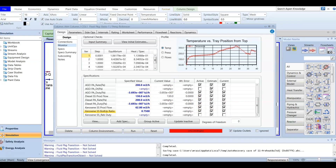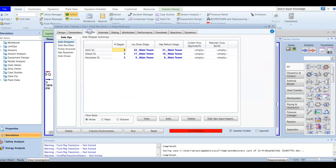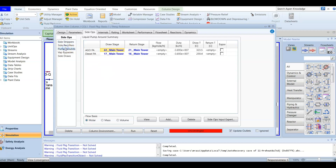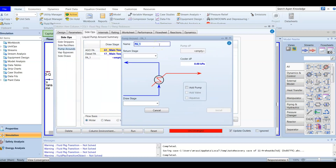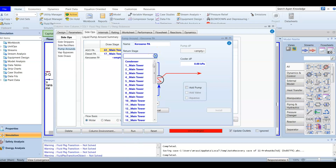Now it is time to add the kerosene pump around. You can add it from several places — in this case I am going to add a direct pump around. We will call it 'kerosene pump around,' and it is taken from tray number nine and returned back to tray number eight.